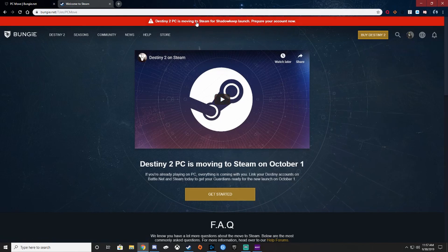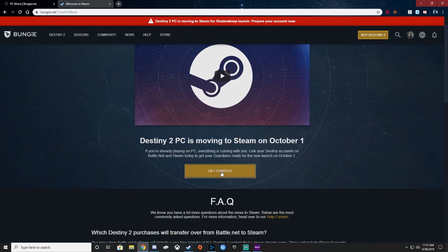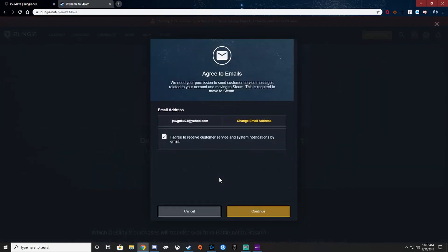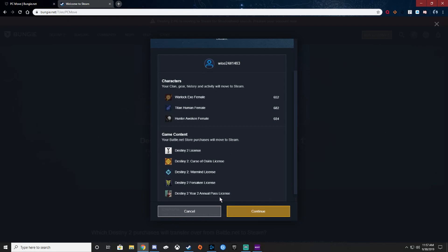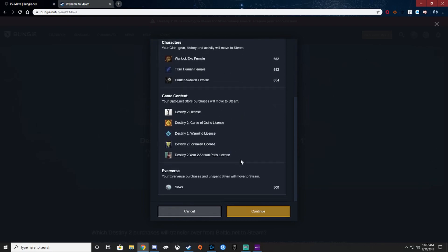And then you want to hit get started, and then it's going to verify your email. Go ahead and hit continue. It'll show you everything that you're going to be transferring over, your game content, any silver purchases you have.